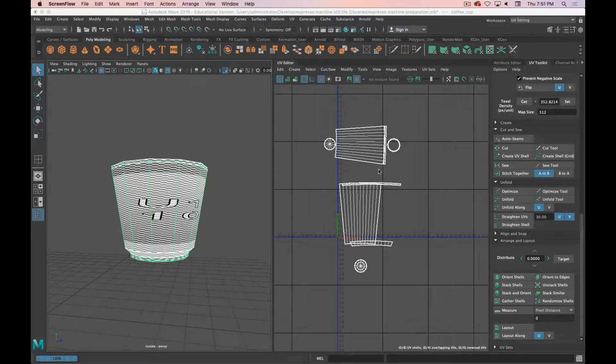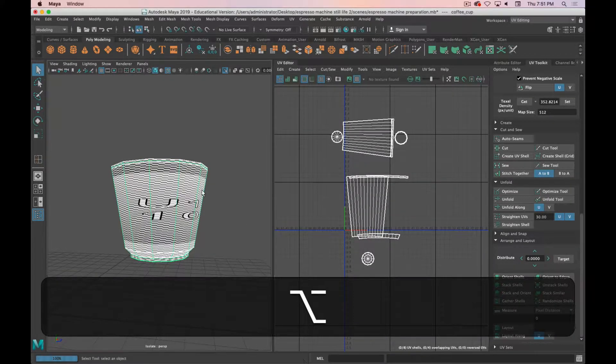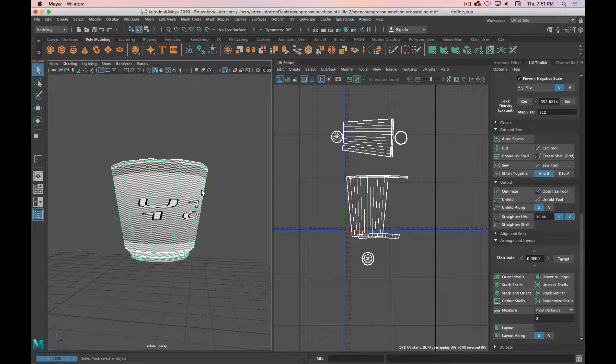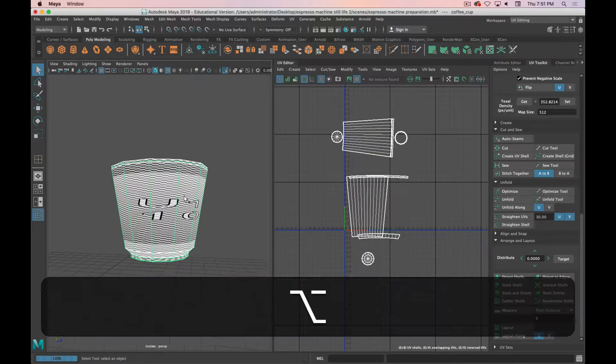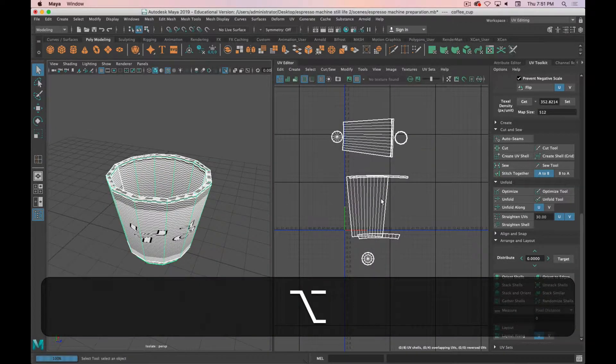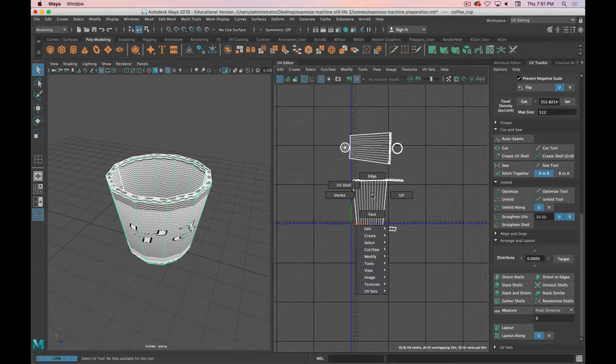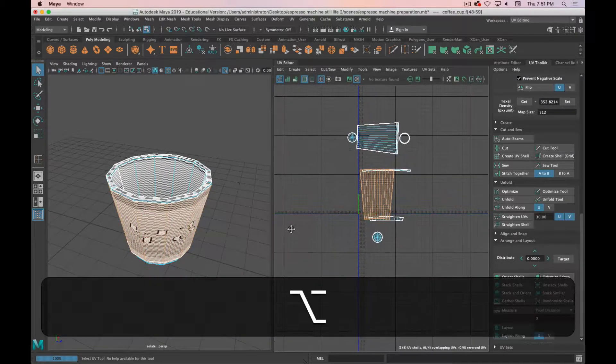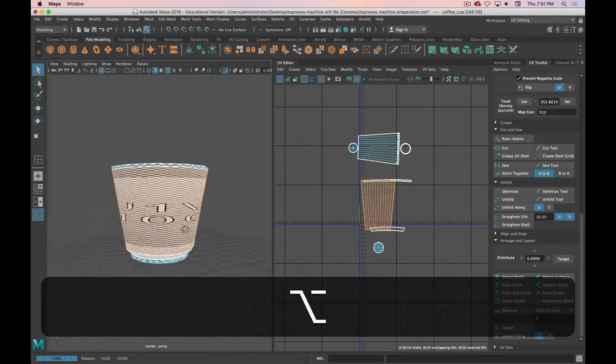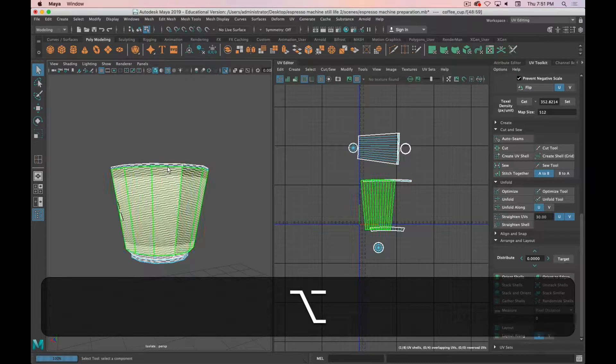The first thing is prepping your models for unwrapping, and this really should have happened in the first video. So we have this cup that is in the process of being unwrapped.